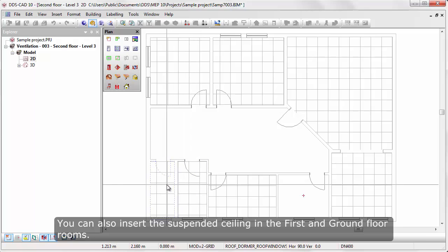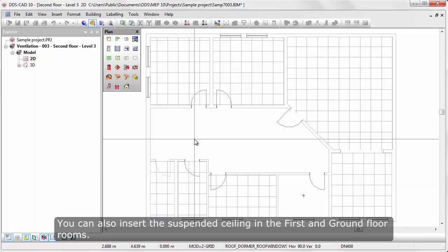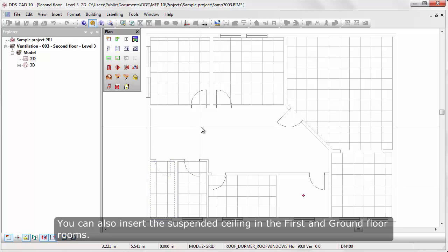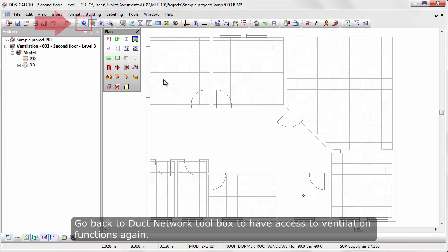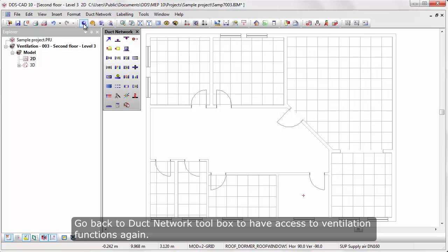You can also insert the suspended ceiling in the first and ground floor rooms. Go back to the duct network toolbox to have access to ventilation functions again.